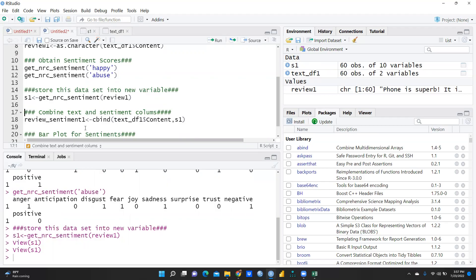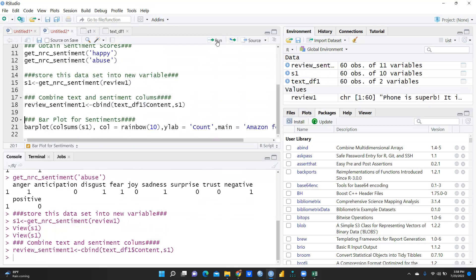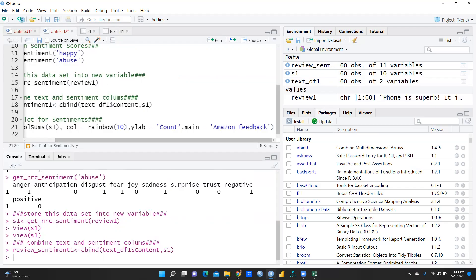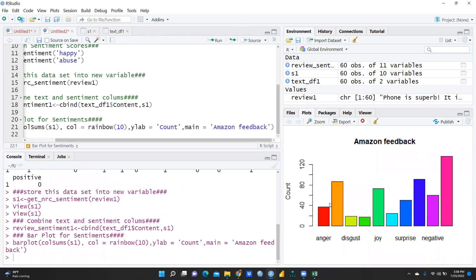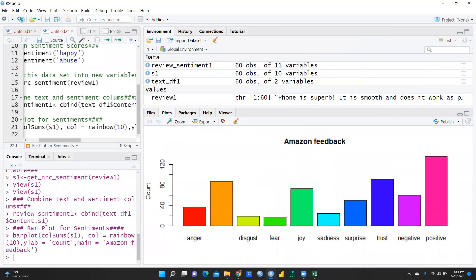Now we want to visualize all these sentiment scores in a bar plot. First, I use cbind (column bind) to create review_sentiment1, binding the review text and sentiment scores together. After running that, I run the barplot command. You can see the resulting bar chart: the majority of sentiment is positive, trust is very high, and negative sentiment is relatively low, followed by surprise, sadness, joy, fear, disgust, and anger.